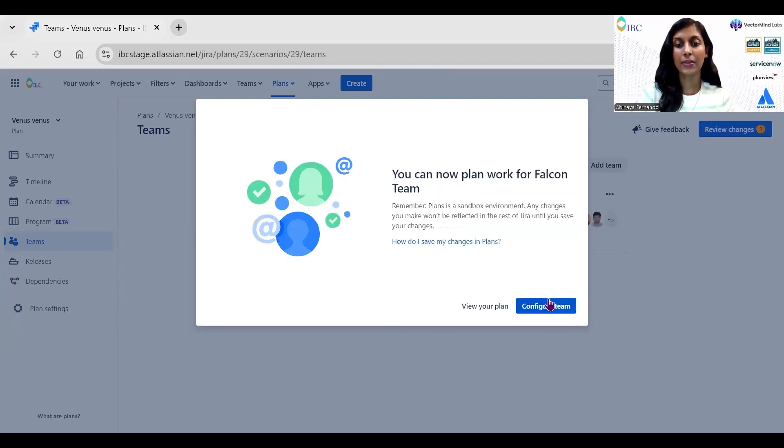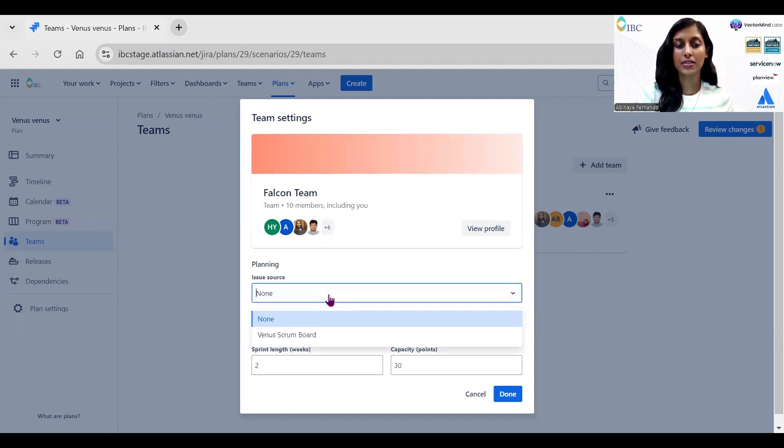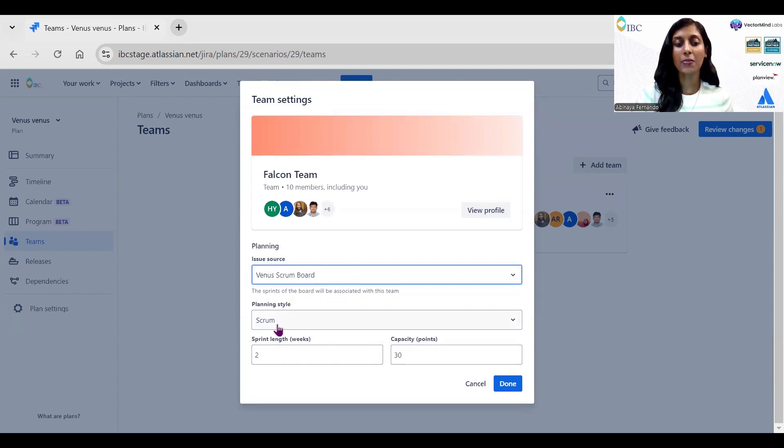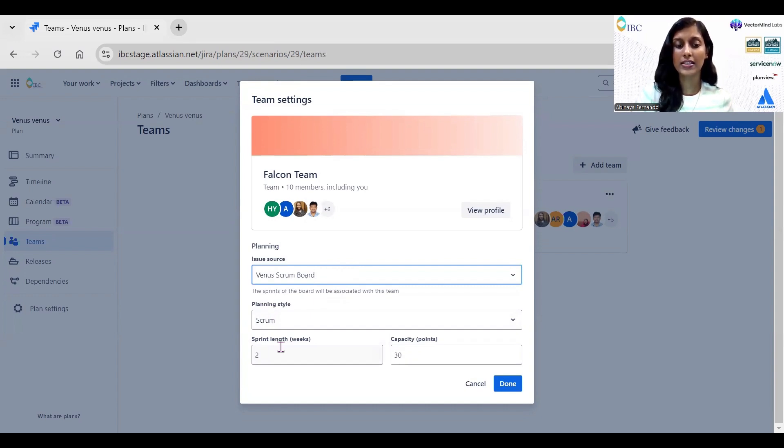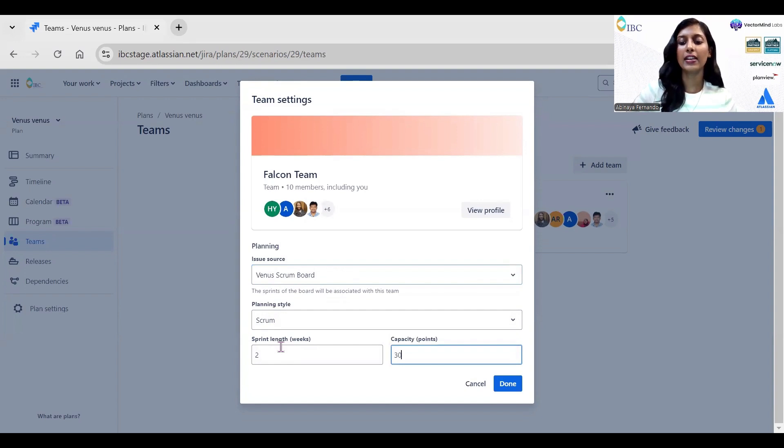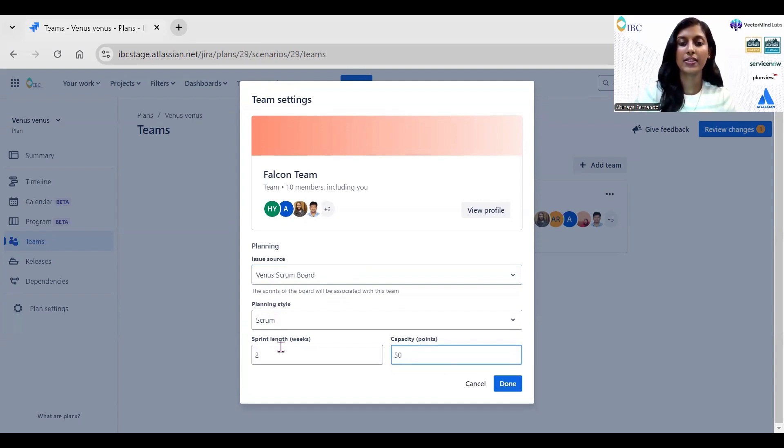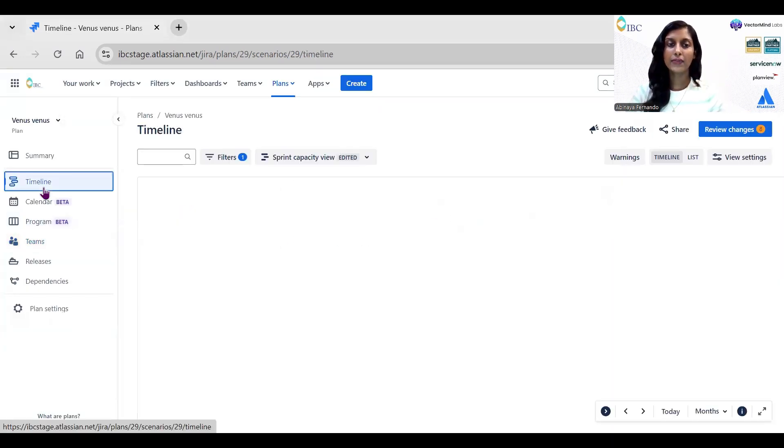After adding the team, it will ask for Configure Team. Here you want to mention from where you need to add the issues—we have already selected Venus Scrum Board. Then you need to select the planning style. Since we are going to do sprint capacity planning, make sure you select the Scrum option. Then select the duration of the sprint. For now, let's keep it as two weeks. After estimating, let's say my team's capacity is 50 points. I'm clicking on Done.